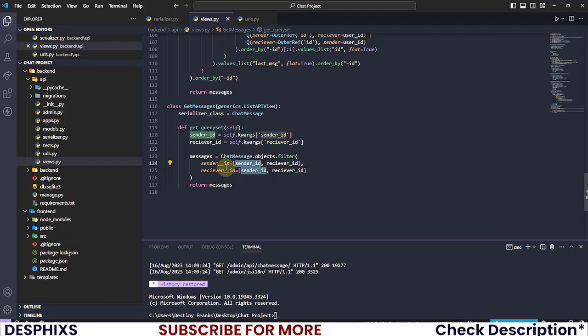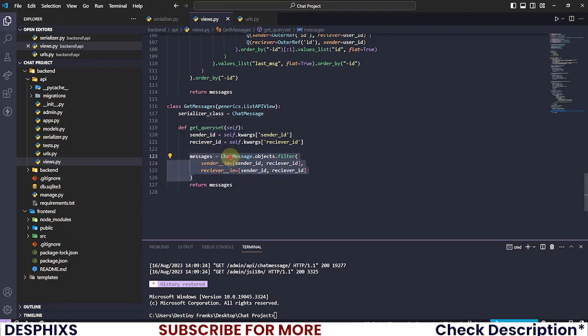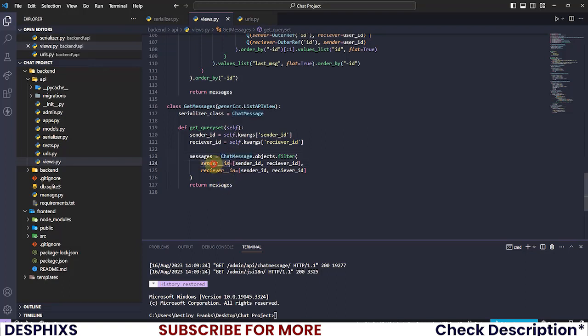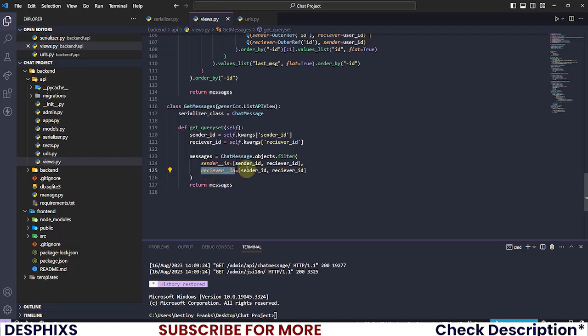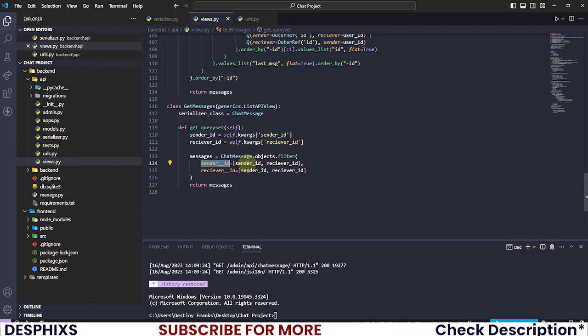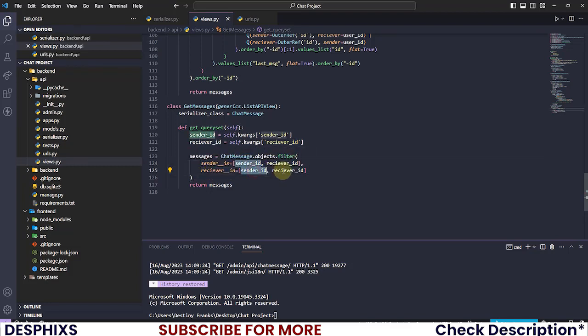So we pretty much say to Django, hey Django, get a chat message where Destiny is equal to the sender or the receiver, or where John is equal to the sender or the receiver. As simple as that.